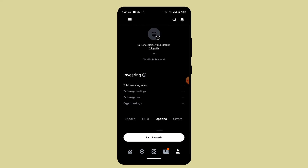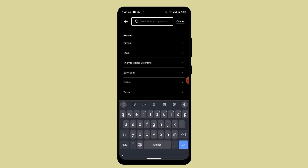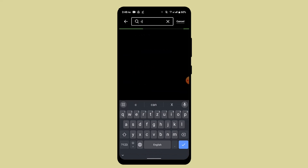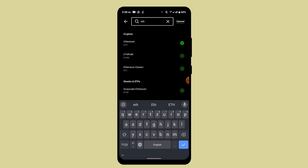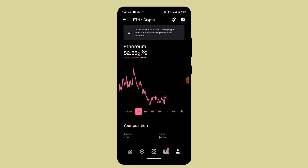You can also use the search bar feature. Go ahead and type in what you actually want to trade. For example, I'm going to go with Ethereum, or ETH. Once you locate the coin, go ahead and select it.